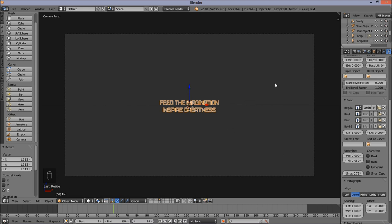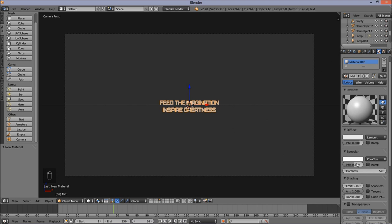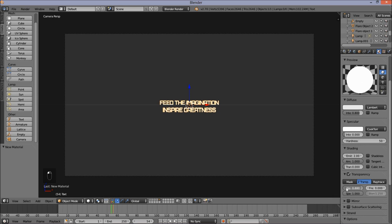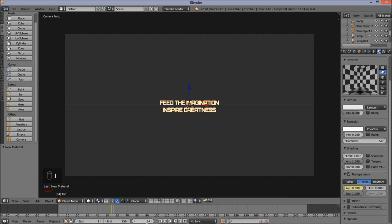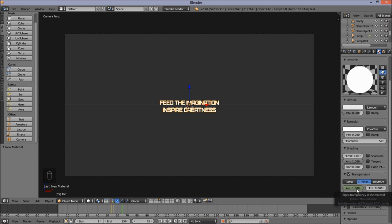Add a new material for our text — go into the materials tab, add a new material. Pull the specular intensity down to zero and make the emit value 2. Jump to frame 54, check transparency, and pull the alpha down to zero. Hover your cursor over the alpha box and press I to insert a keyframe. Jump to frame 65, pull the alpha up to 1, hover your cursor, and press I. This makes our text start fading in at frame 54 and finish fading in at frame 65.